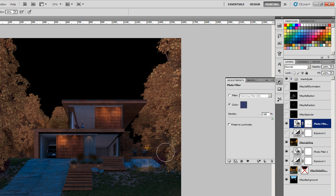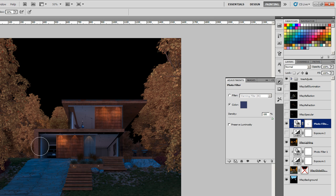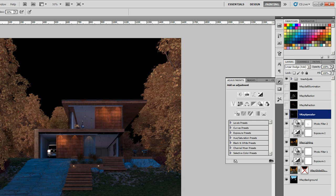So I think that's good for now. Let's move on to the specular, that just needs to be turned down overall, maybe like that.